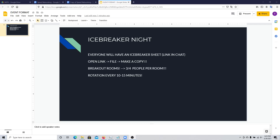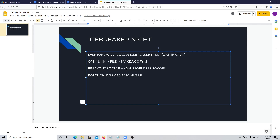Once everyone has their own copies, you'll need to set up breakout rooms. I recommend having three to four people per room maximum. The minimum is two people per room, and it depends on how many people you have. If you have 50 people, it's usually good to have maybe four people per room.